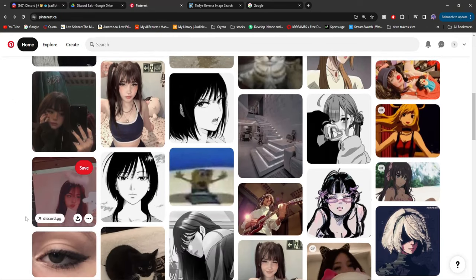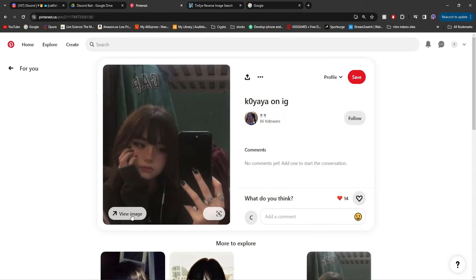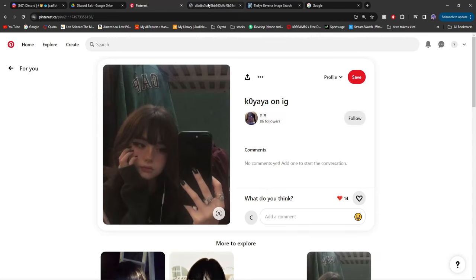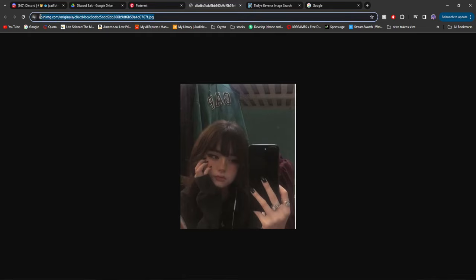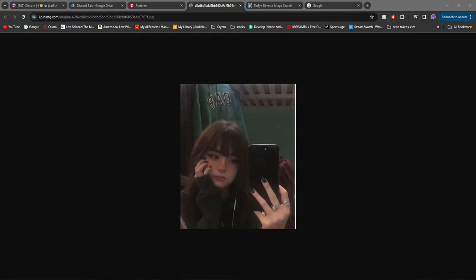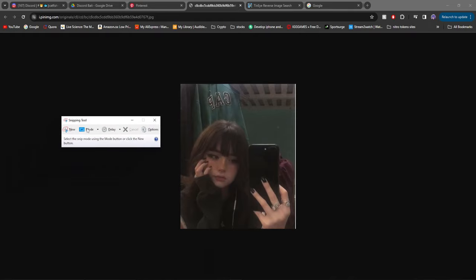So for example, let's say we're going to go to this one. You can see you can click view image. Now this is very important because this is the image right here. And if you see up here, this is where it came from. Now one way to prevent images from being reversed is if you load up the snipping tool.